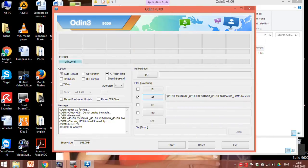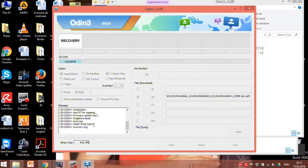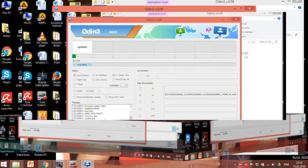The last step is to press the start button. Wait till the process completes. The box from the left should change its color to blue.